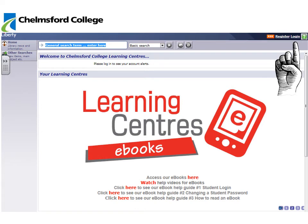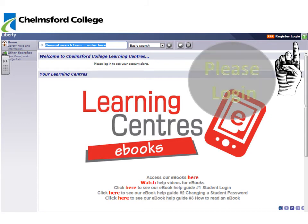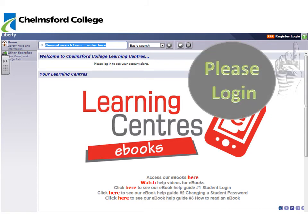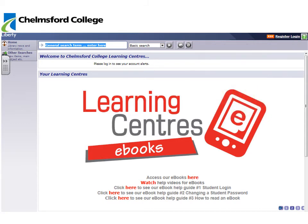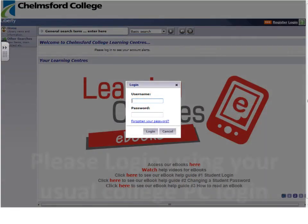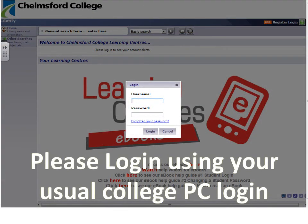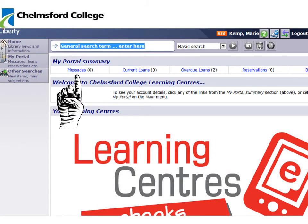At this point please remember to log in. You will need to log in using your usual college password and username. From here you will now see if you have any messages, what current loans or books you have out, or anything that's overdue. You can also see reservations from this point.